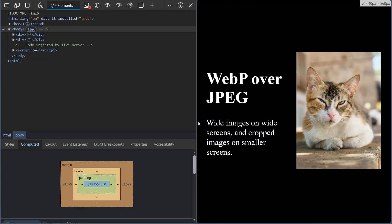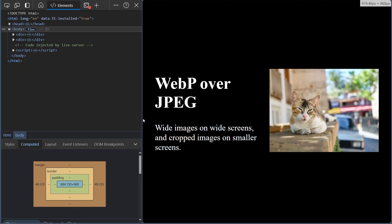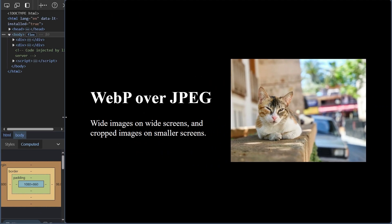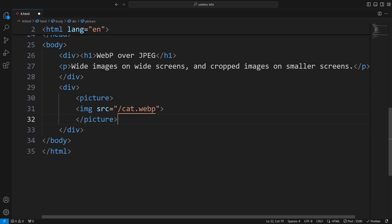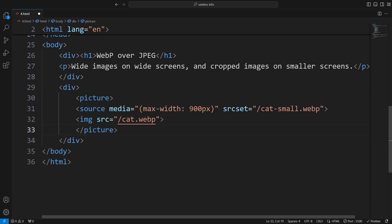To load the smaller image on mobile devices, first wrap the default image in a picture element. Then add the smaller image using a source element with a media query to make it work.